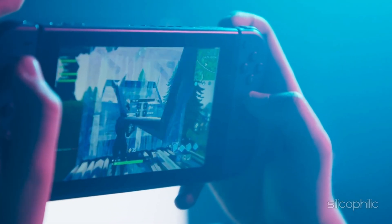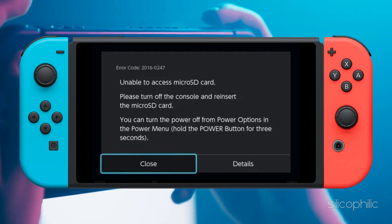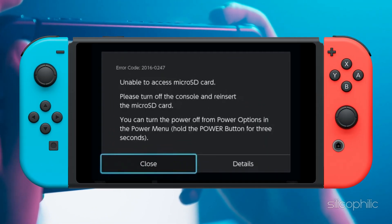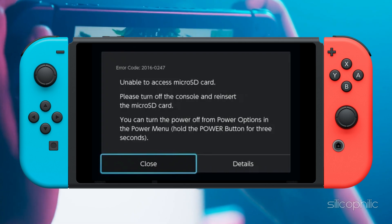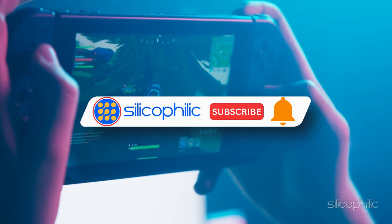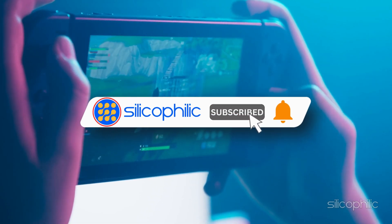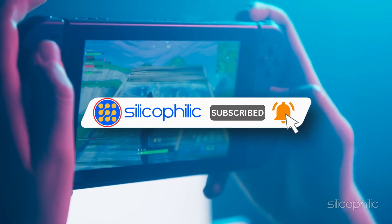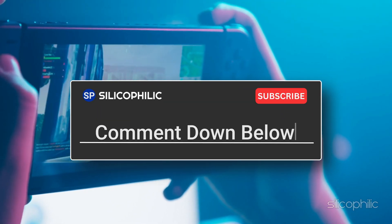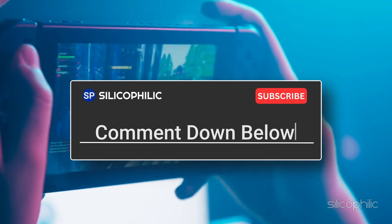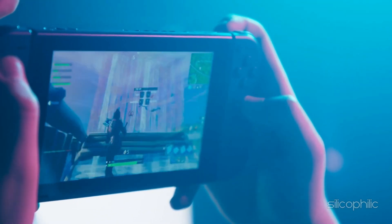And there you have it — the methods to fix Nintendo Switch error code 2016-0247. We hope one of these methods worked for you. If you found this video helpful, don't forget to give it a thumbs up and subscribe to our channel for more tech tips and troubleshooting guides. Leave a comment and let others know which solution solved your problem. Thanks for watching, and we'll see you in the next video.